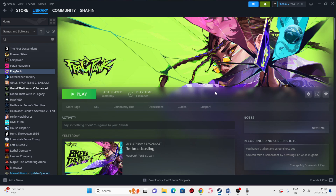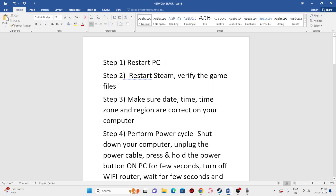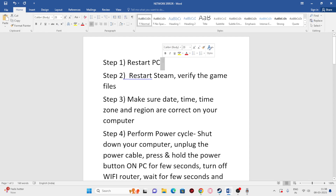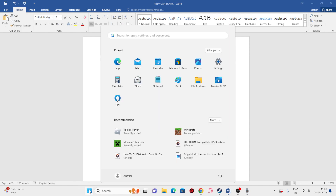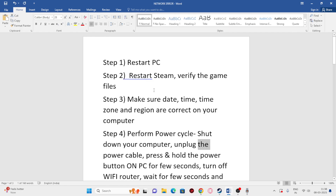The first step we can try is to do a restart on your PC. To do a restart, just go to the Start icon, then go to Restart, click on that particular icon, and do a restart.